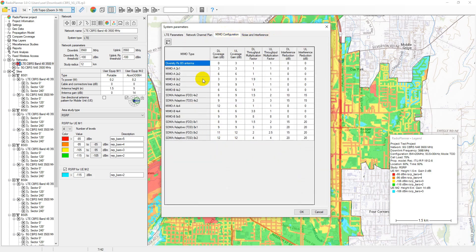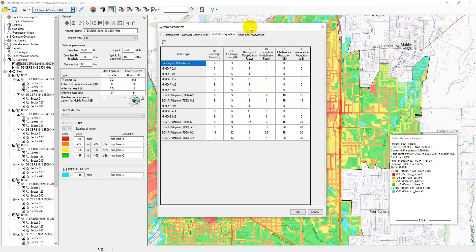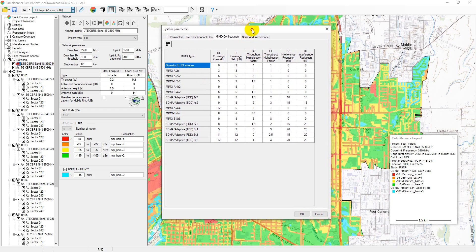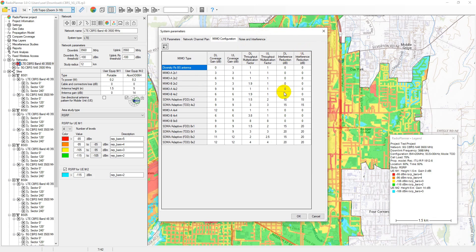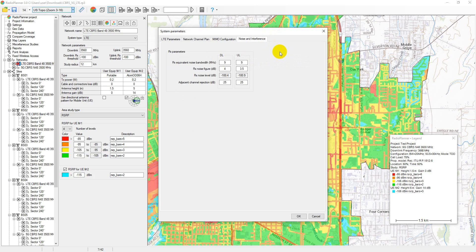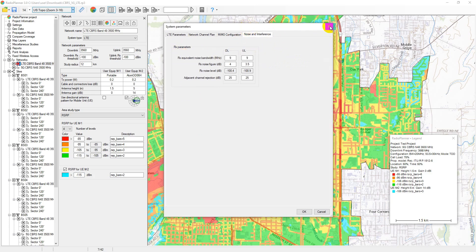This menu enables you to apply correction factors for multiple input, multiple output (MIMO), and space division multiple access (SDMA) systems. MIMO systems, which use multiple antennas at both ends of the communication link, can significantly improve a wireless communication system when paired with advanced signal processing techniques. SDMA can increase capacity by reusing system resources and reallocating them to UEs separated in space. This table is fully customizable for various downlink and uplink scenarios. In the noise and interference tab, set the noise characteristics of the receivers, including equivalent noise bandwidth, noise figure, and adjacent channel rejection. These parameters are crucial for noise and interference calculations.